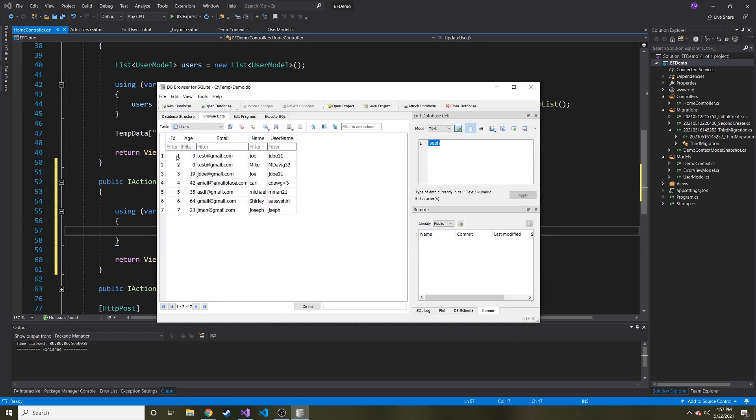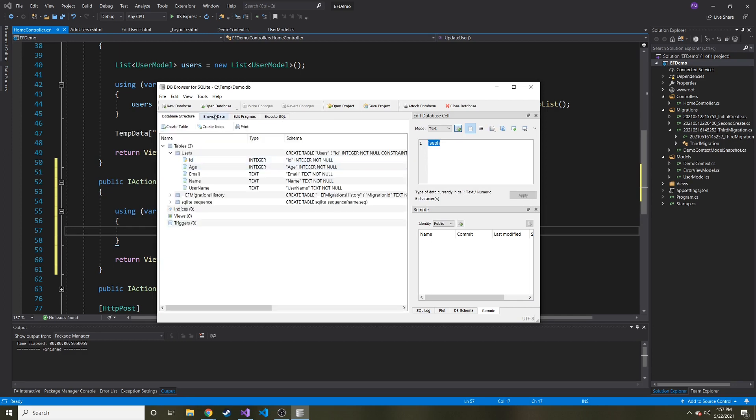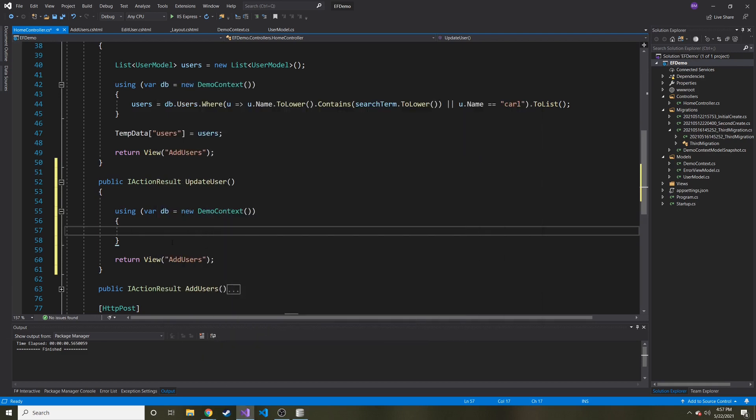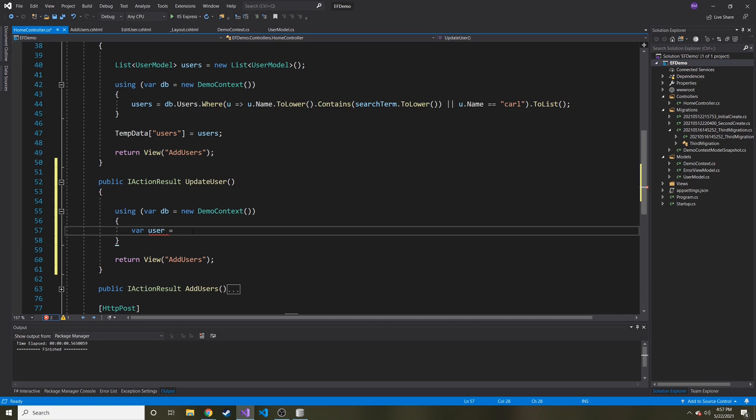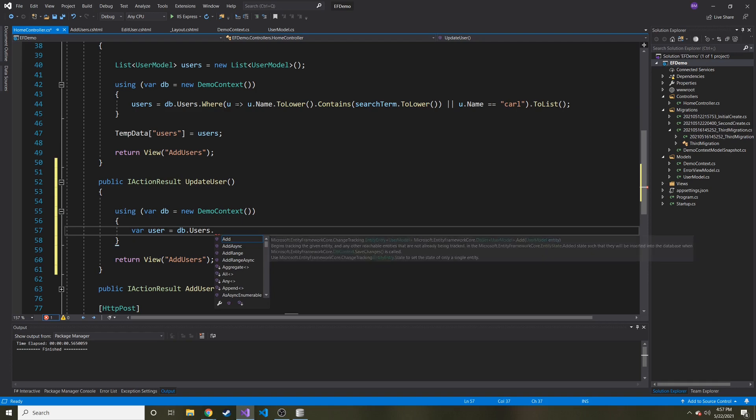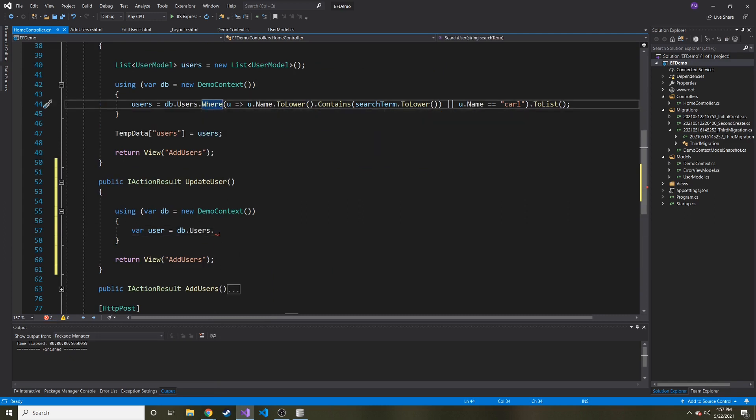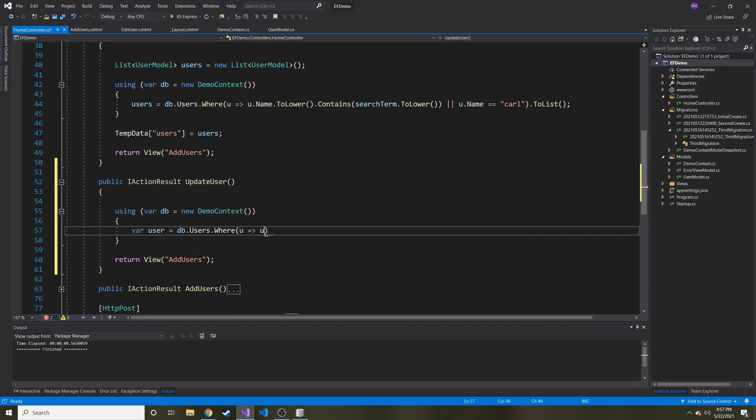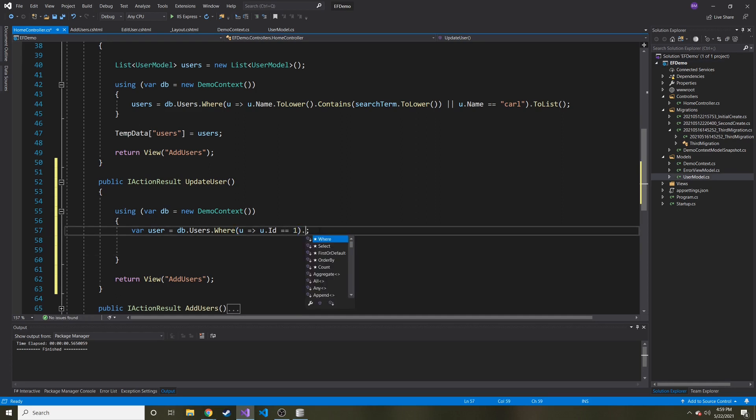So in my mind, the best way to do this is using the primary key, because no matter what, that's the one that's going to be unique. So maybe I want to update the first one who doesn't have an age. So that's a good example. So let's grab the first one with ID one, and then we're going to update the age. So let's say our user, which is going to be of type user model, is going to be equal to db.users. And then we're going to do something similar to how we searched, where we have the where clause. And I'm going to say where, and then lambda expression user u, u.ID is equal to one.